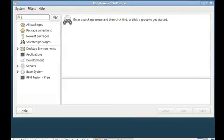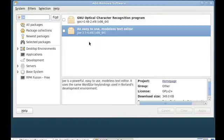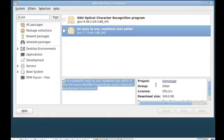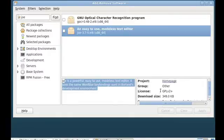From here, I could just grab a particular package. For example, I'm going to type in the word Joe and look for a package that contains an old text-based editor. You can see that it came up and highlighted this easy-to-use modeless text editor. The package name is Joe. You can see a description of that package at the bottom of the page, and details such as the licensing and the size of the download.